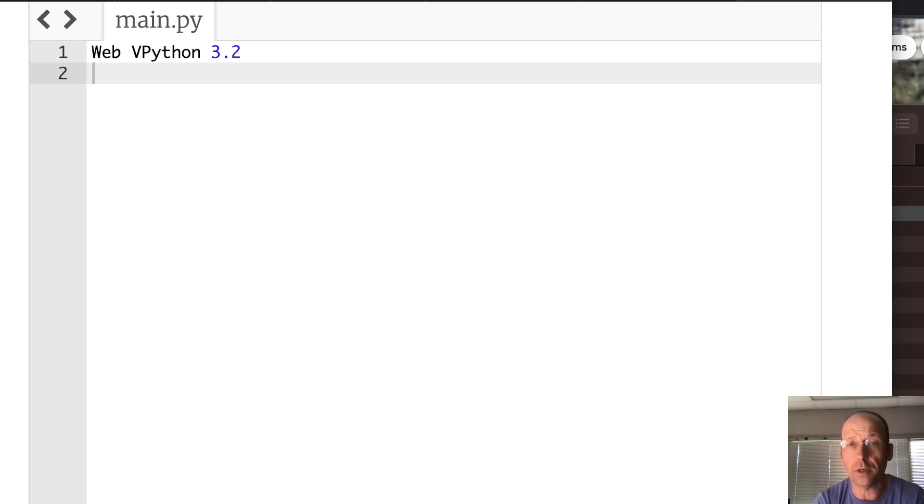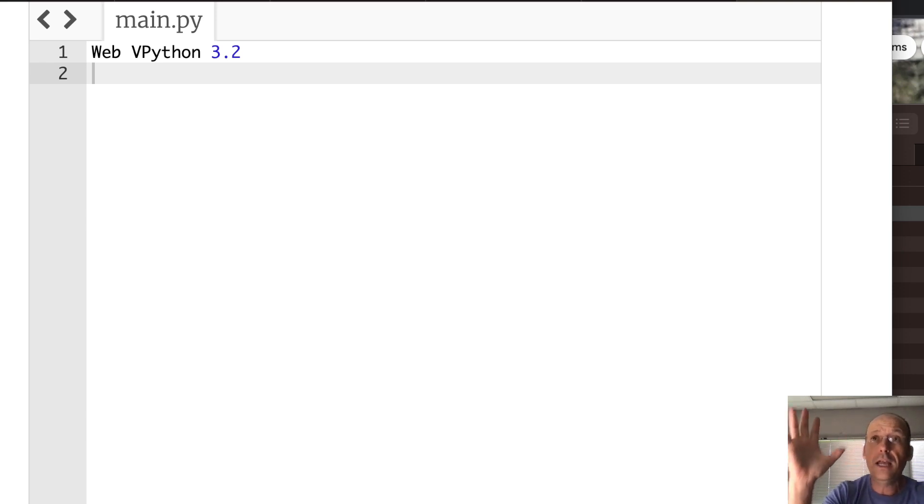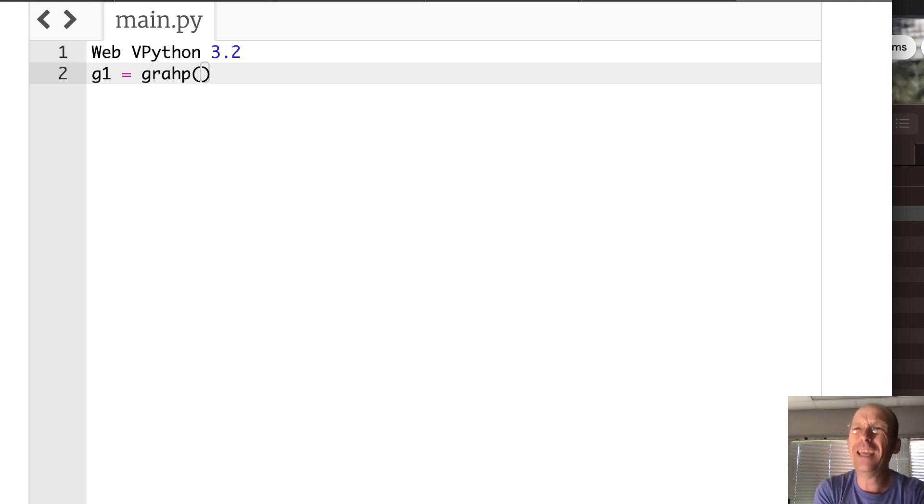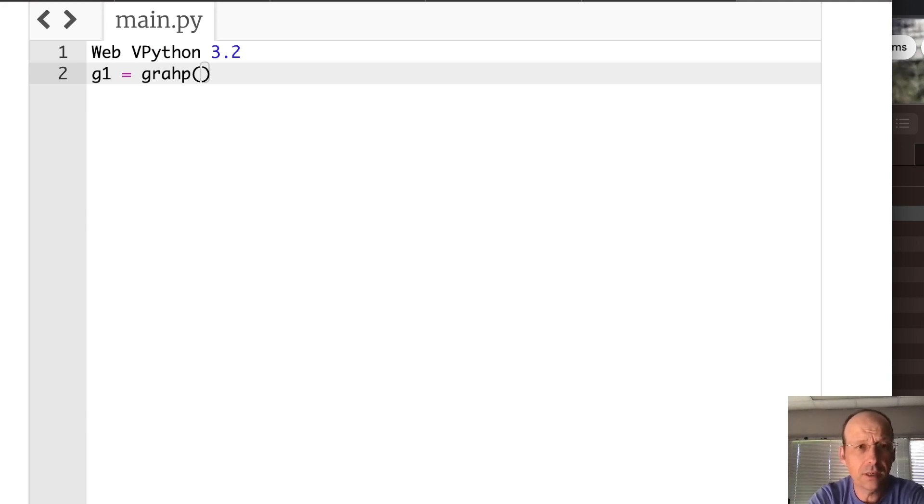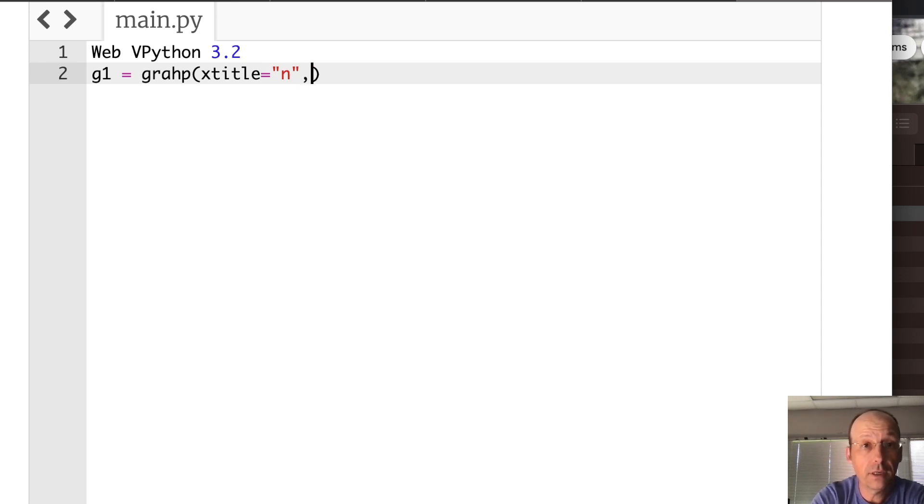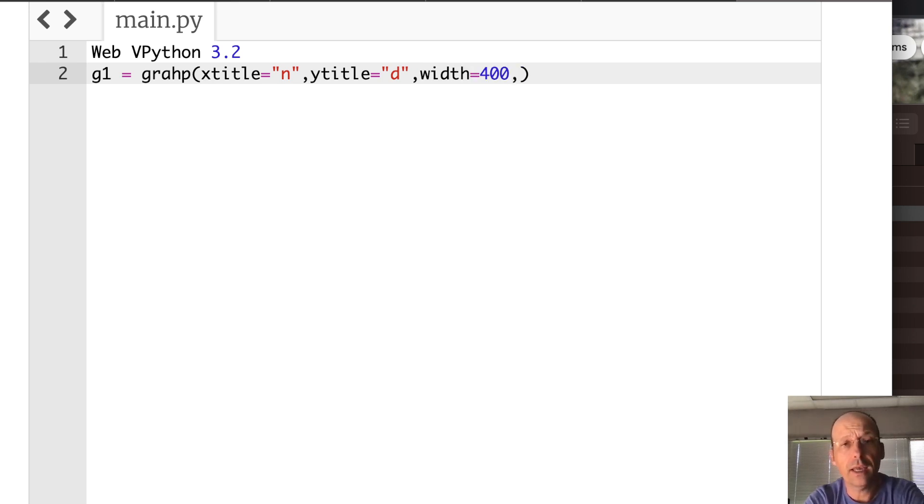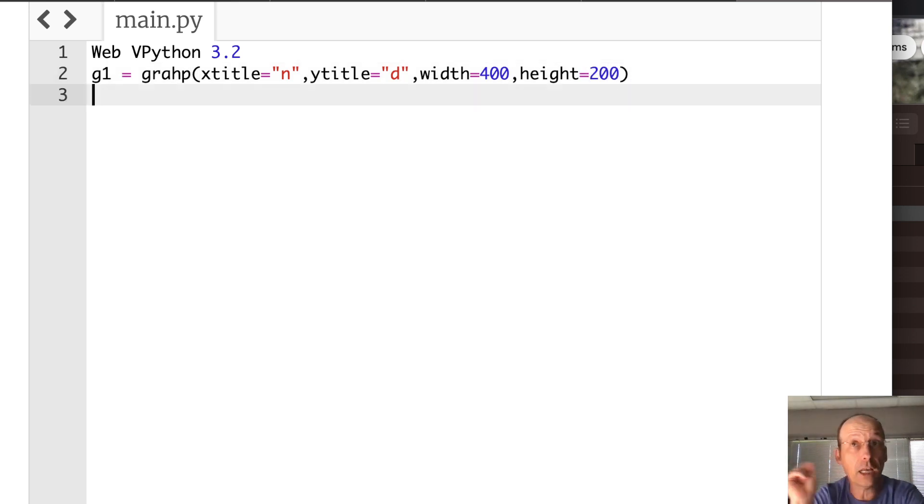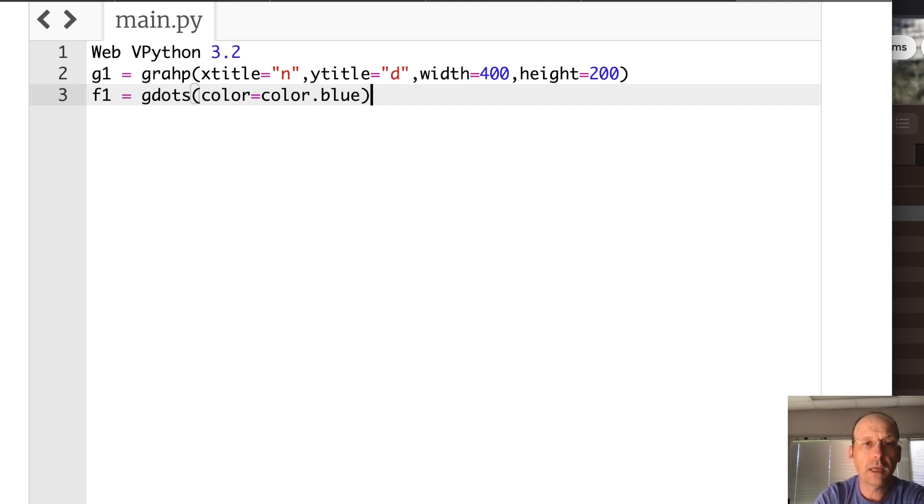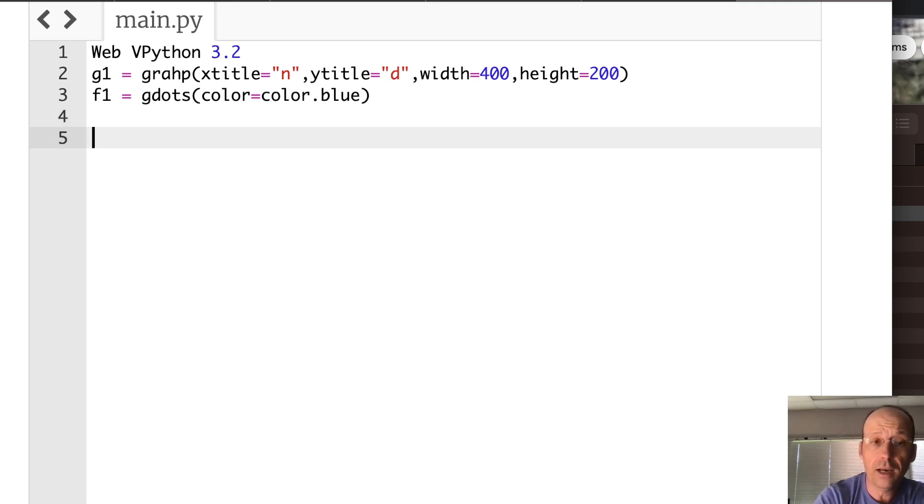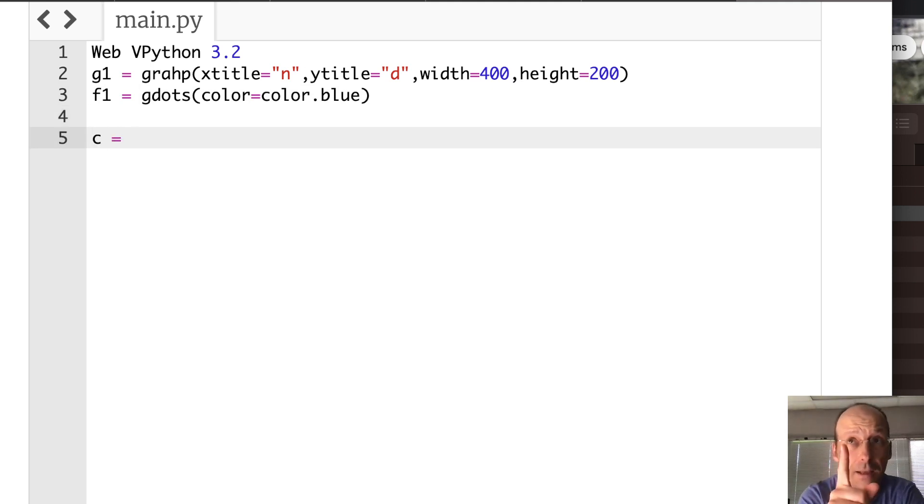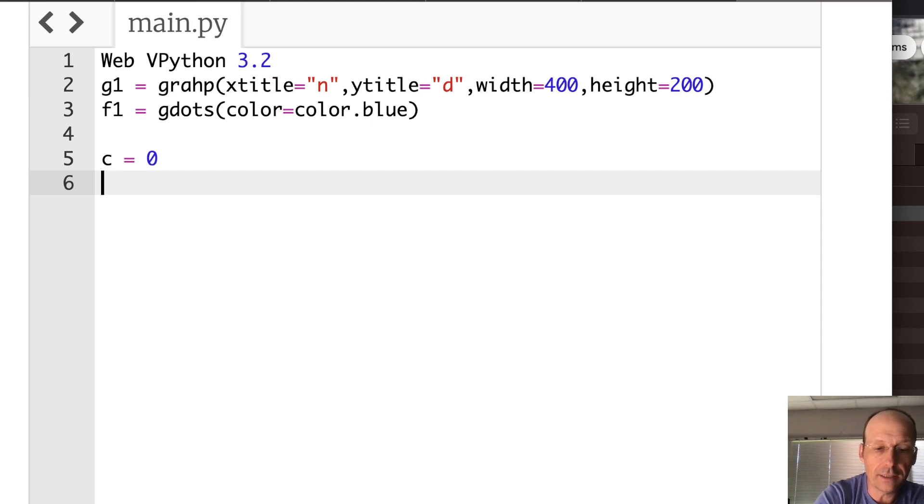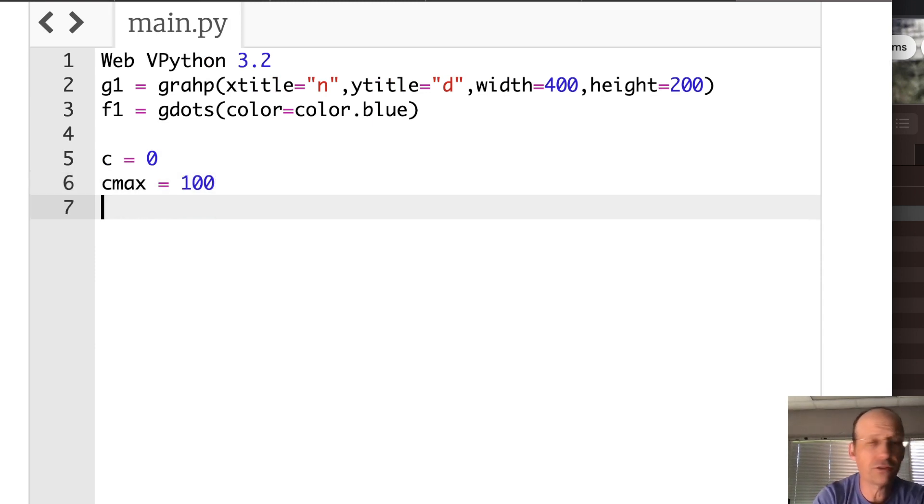Okay, let's just get to it. I'm going to start off, I'm going to make a graph. That's what I want to do. I want to make a graph of numerator versus denominator as I find this mediant and just plot some points. So let's just make a graph. G1 equals graph. Making a graph in VPython is super easy. I like it. Let's just put X title is the numerator, Y title is the denominator. And then here I do need to put the width as 400 and the height as 200 just so it makes a nice size graph. And I'm not going to make a line. I'm going to make dots. So F1 equals G dots. And let's make those dots blue. Color equals color dot blue.